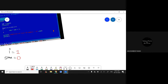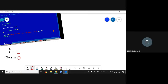It checks: is i less than or equal to 10? Right now i is 1 — is 1 less than or equal to 10? Yes. If that termination condition is true, then it will come inside the loop.